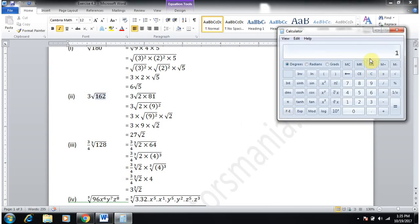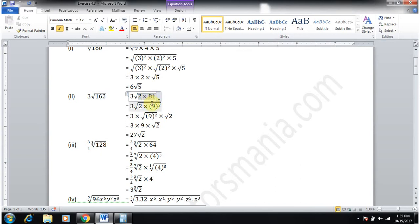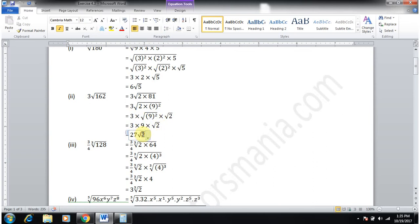The factors of 162: 162 ÷ 2 ÷ 3 ÷ 3 ÷ 3 = 2 × 3 × 3 × 3 × 3. So 3×3×3×3 = 81, and 81 = 9 squared. Write it as 2 × 81. The square root of 81 (= 9²) gives 9, and 3 × 9 = 27. So the answer is 27√2.